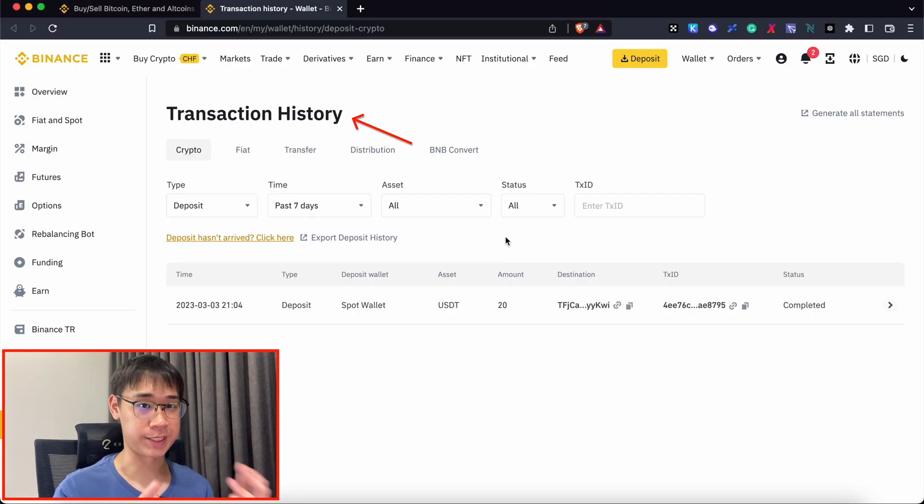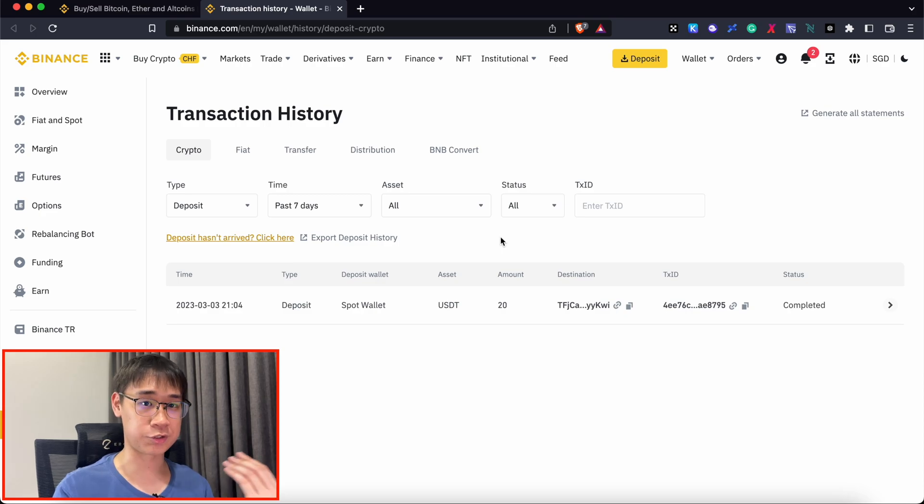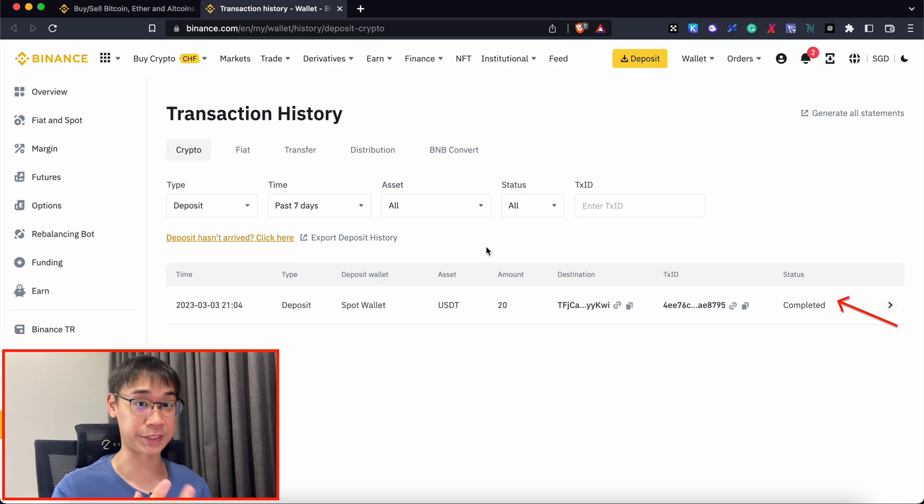If I go to my transaction history on Binance, I can see that the transaction is successful, and the 20 USDT has been credited to my Binance account.